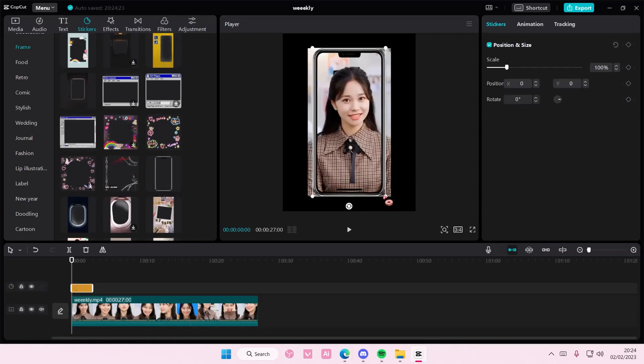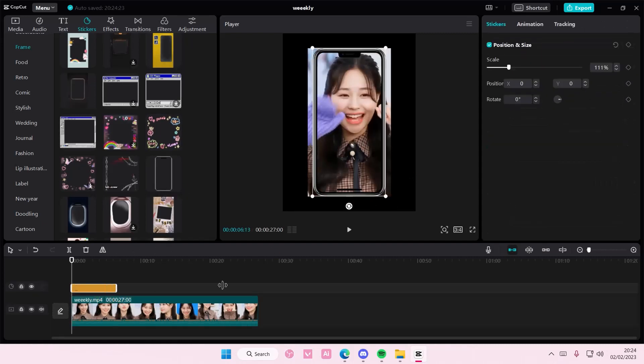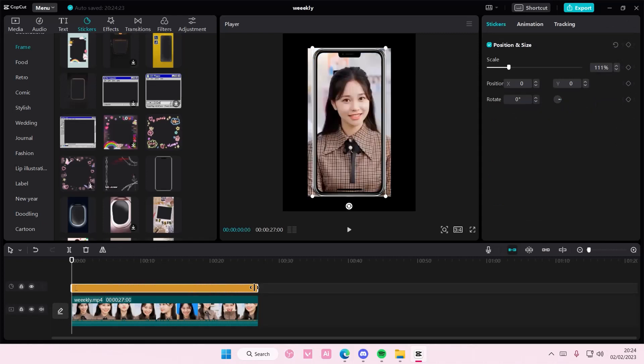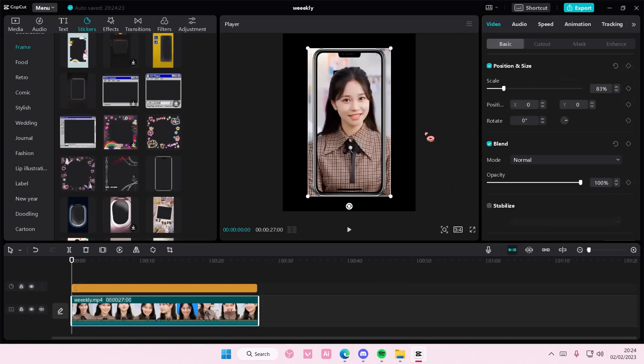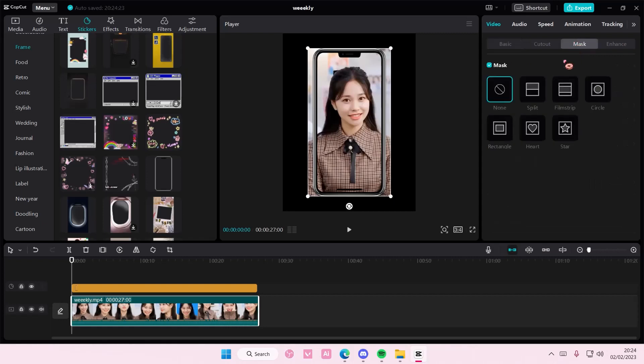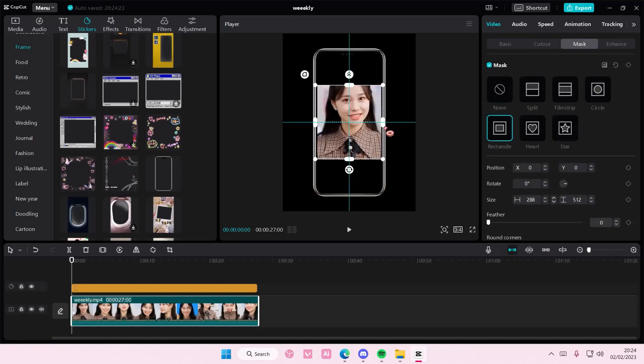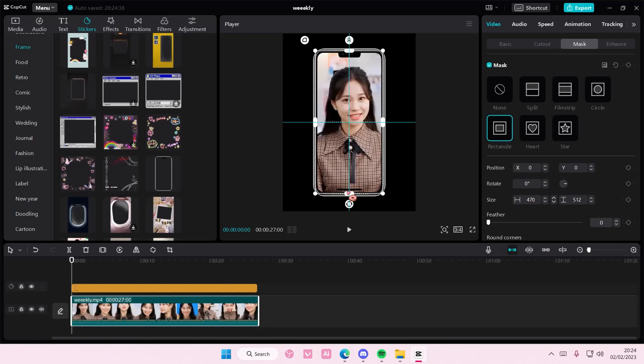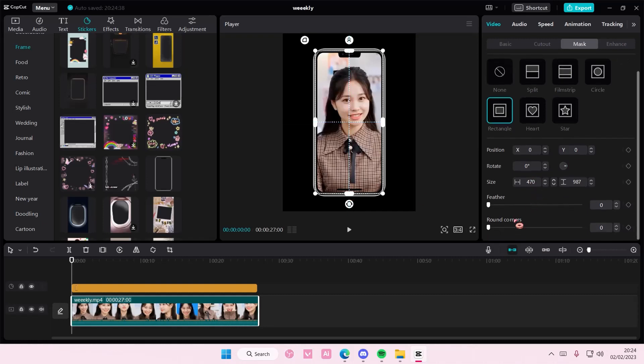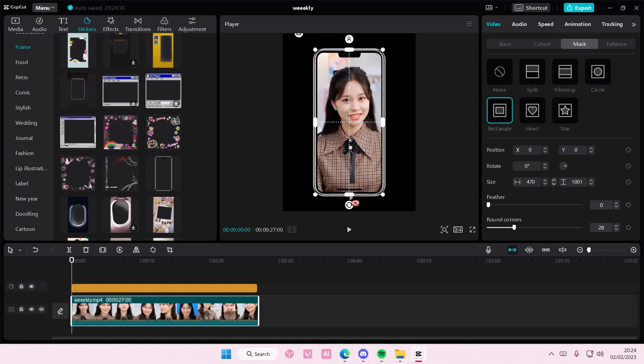Just adjust it to the video. Select your video, and you are going to select Mask. So select this video, go to Mask, and select Rectangle. And you're just going to want to adjust it to the phone frame a little bit. You can even round out the corners to fit it even better.